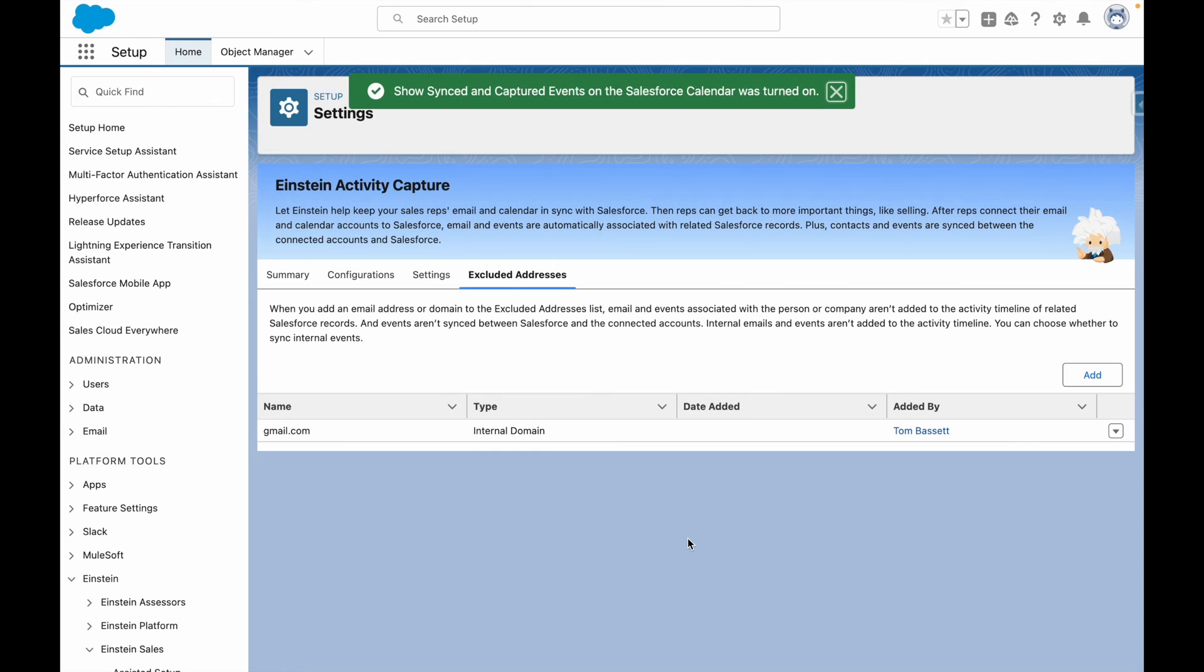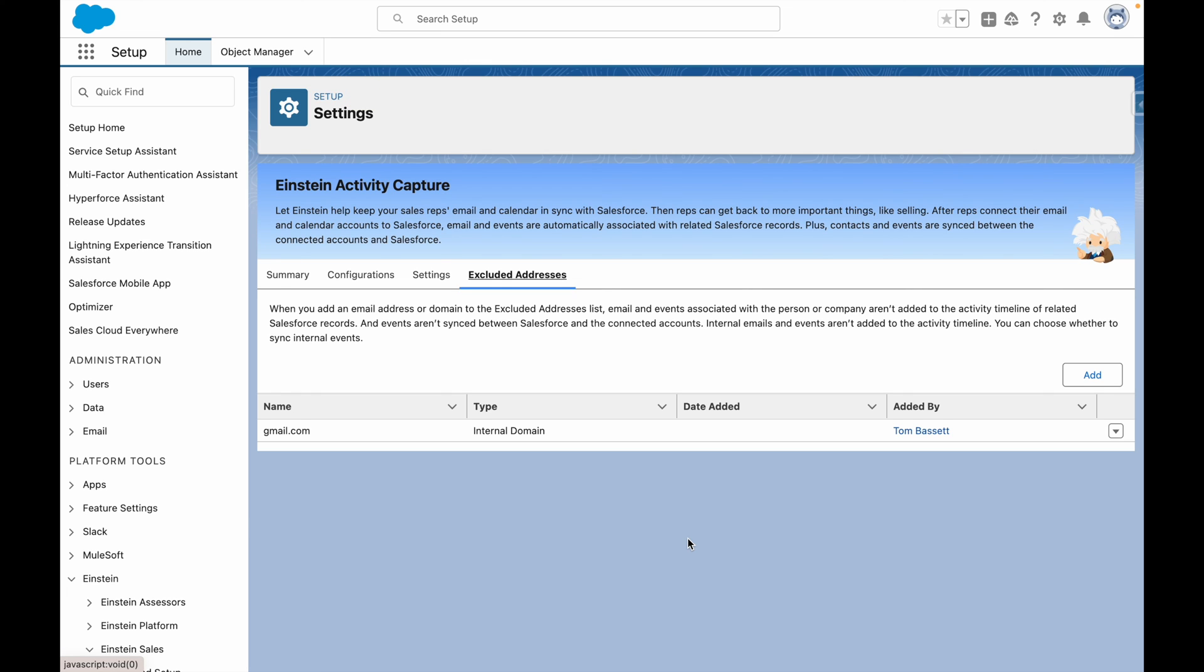By default, excluded addresses will include the domain of the administrator who set up Einstein activity capture. This means emails within that domain will no longer be captured by Einstein. So for example, if I send an email from a gmail address exclusively to another gmail address, that email will not be captured.